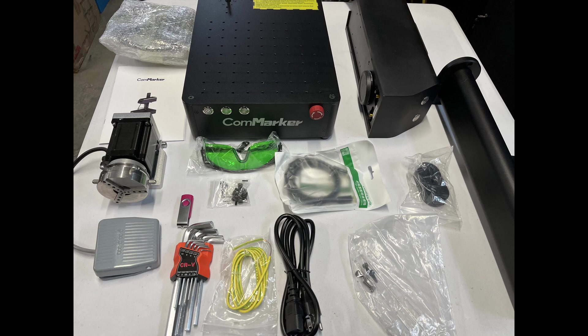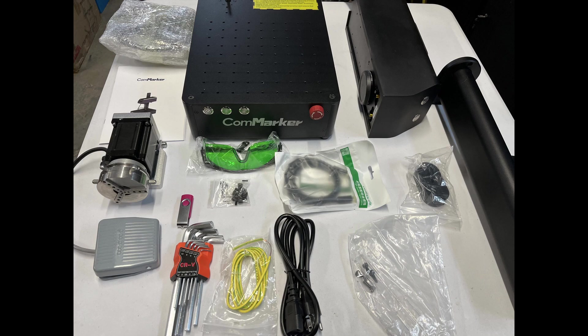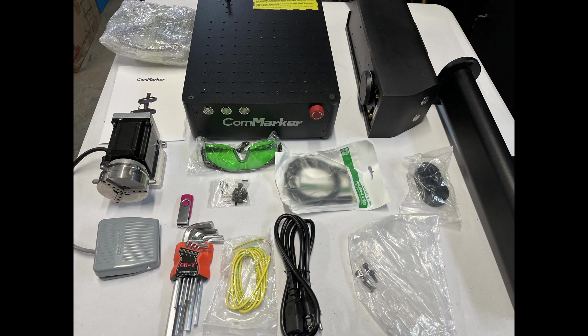The package I received includes the base, the galvo head, the Z-axis that you have to assemble, the power cable, USB, a few tools, a foot-activated switch, a rotary, safety goggles, I'll cover that in a few minutes, and software that's on a USB drive. That about covers it.